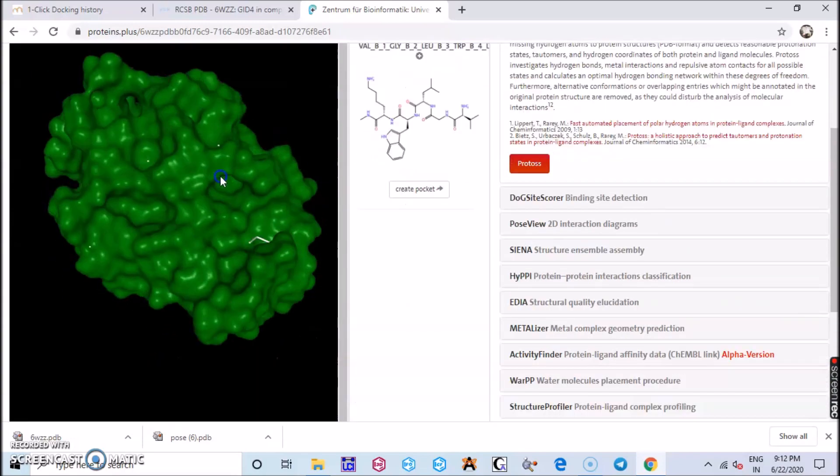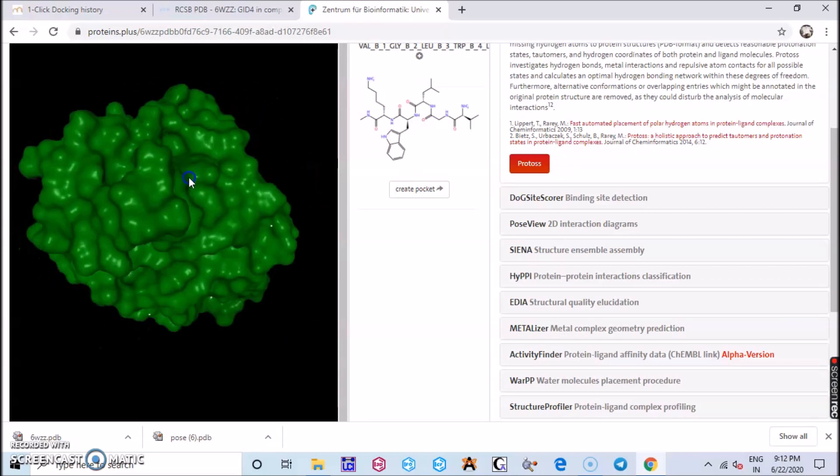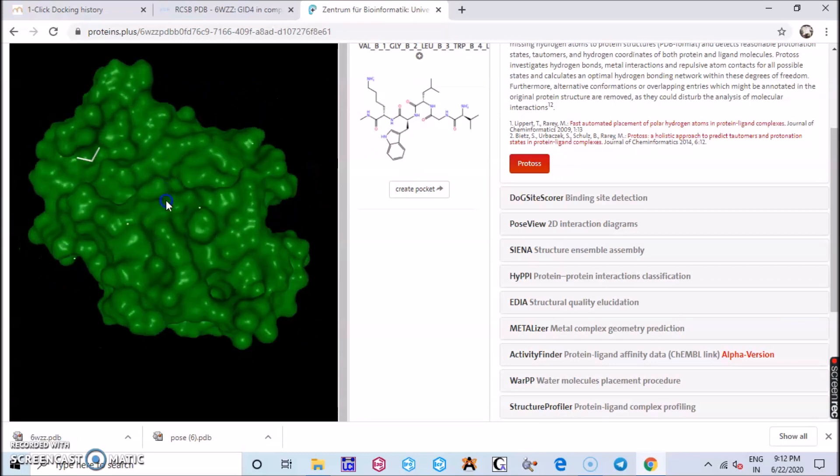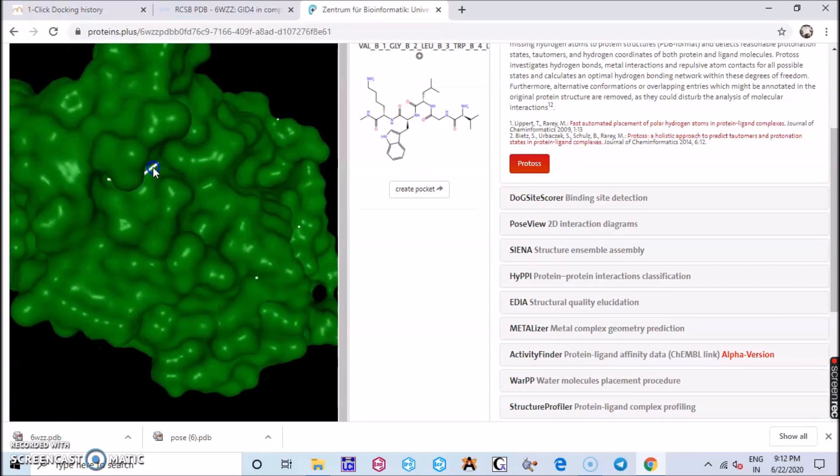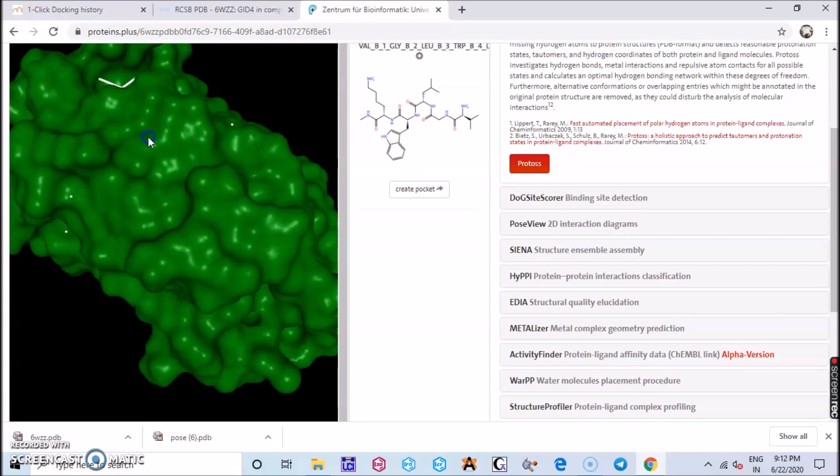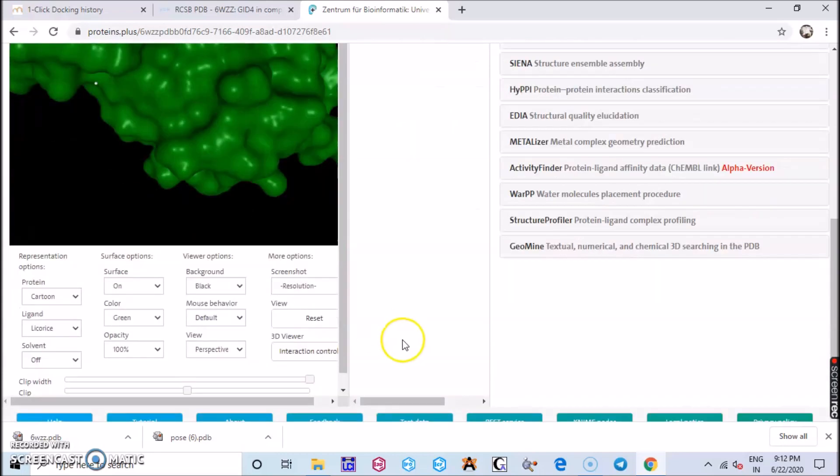You can also change the color here. I give the green color, you can give what color you want, and you can see the ligand which has been binded to the protein over here.